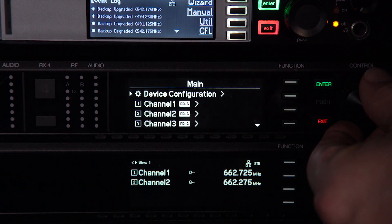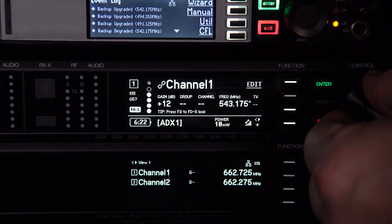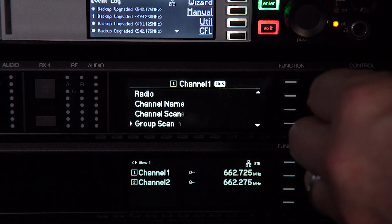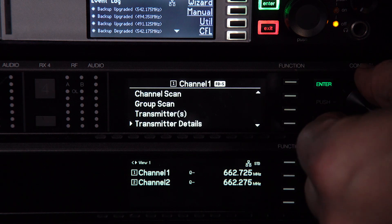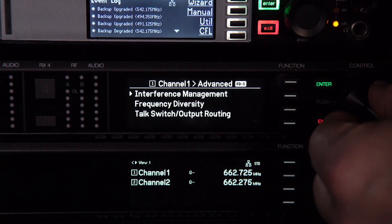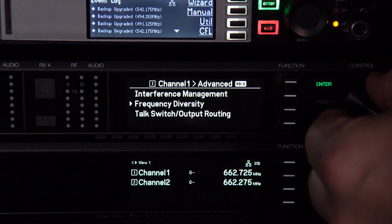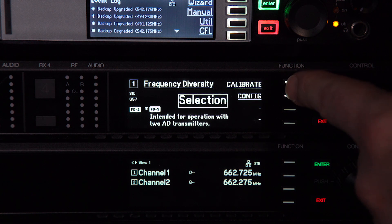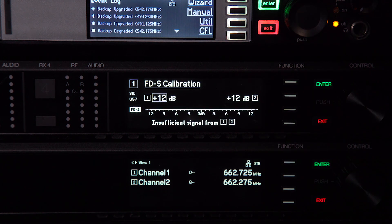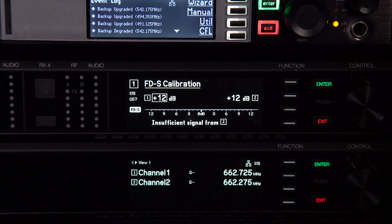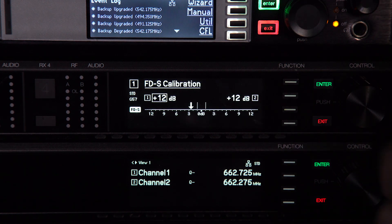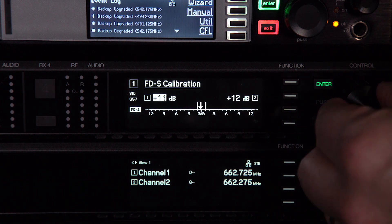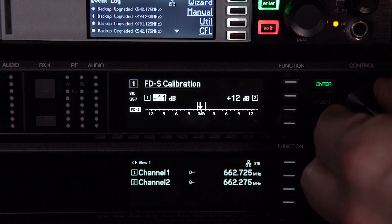Select the channel number to access parameters. For dual mic applications, place the microphones and use the calibration feature in the receiver to balance the levels. To calibrate, test each mic and adjust the balance until the arrow is in the middle of the scale.